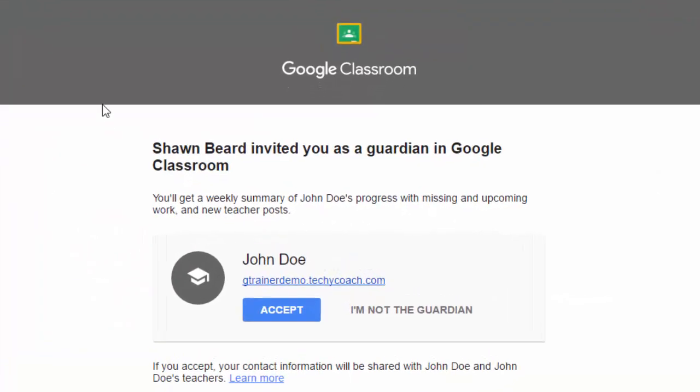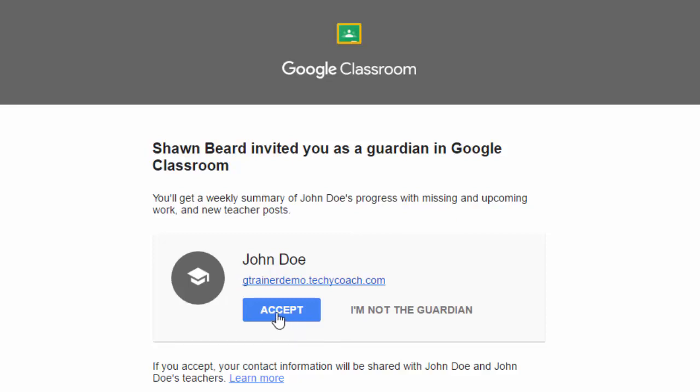In my Gmail I've just received this message from Google Classroom and it says that I've been invited to receive email messages on the part of John Doe. And if I'm not the guardian I could click I'm not the guardian, but if I click accept then I'll begin to receive a weekly summary of this student's progress so that I'll know what's going on in the classroom, which is a huge improvement over not being able to hear or see anything at all beyond calling the teacher and asking over the phone.